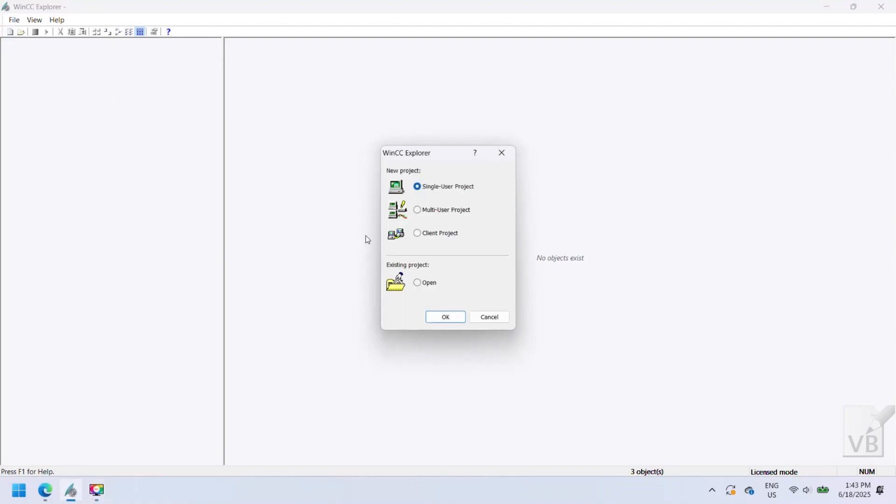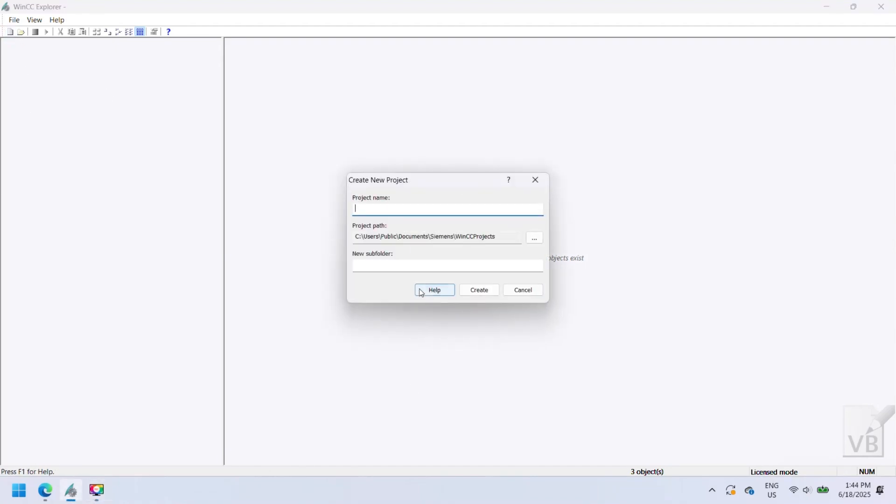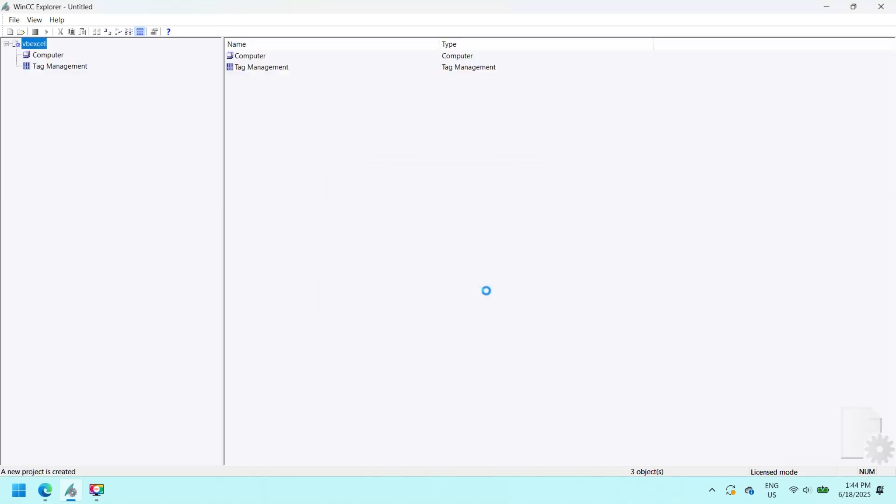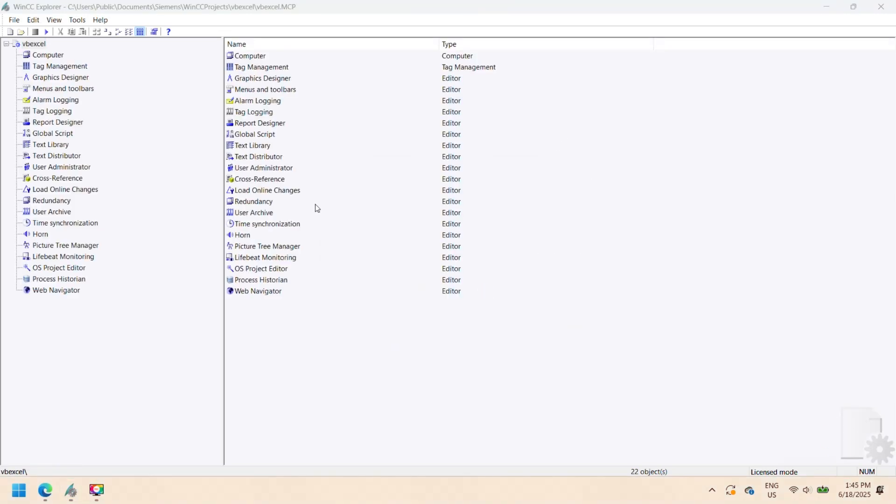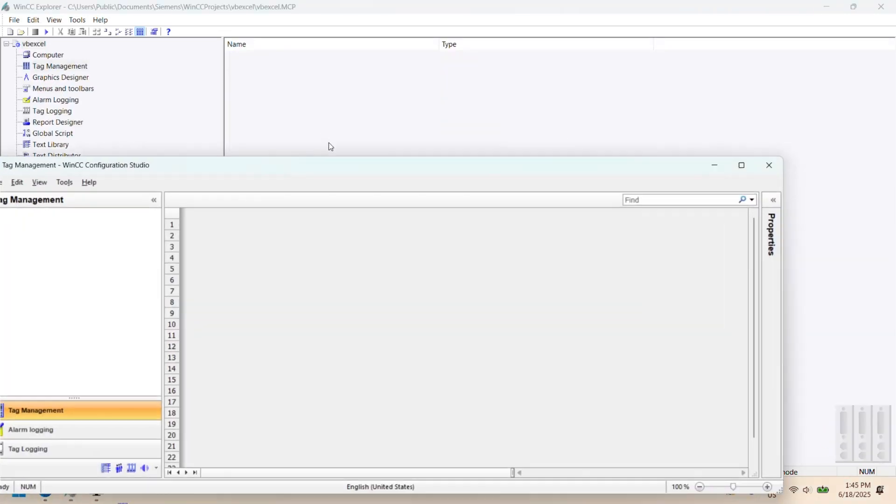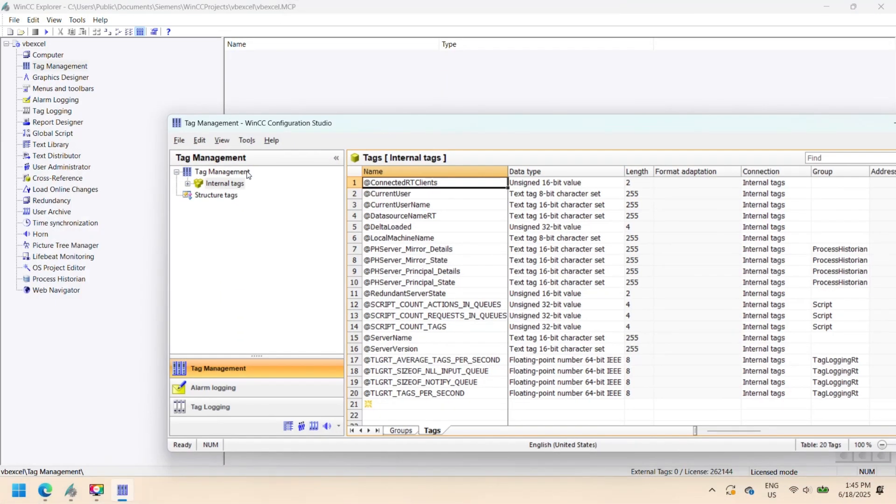Welcome to our channel. Today we see how to read, write, and print or export Siemens WinCC SCADA data logs to Excel using VBScript.